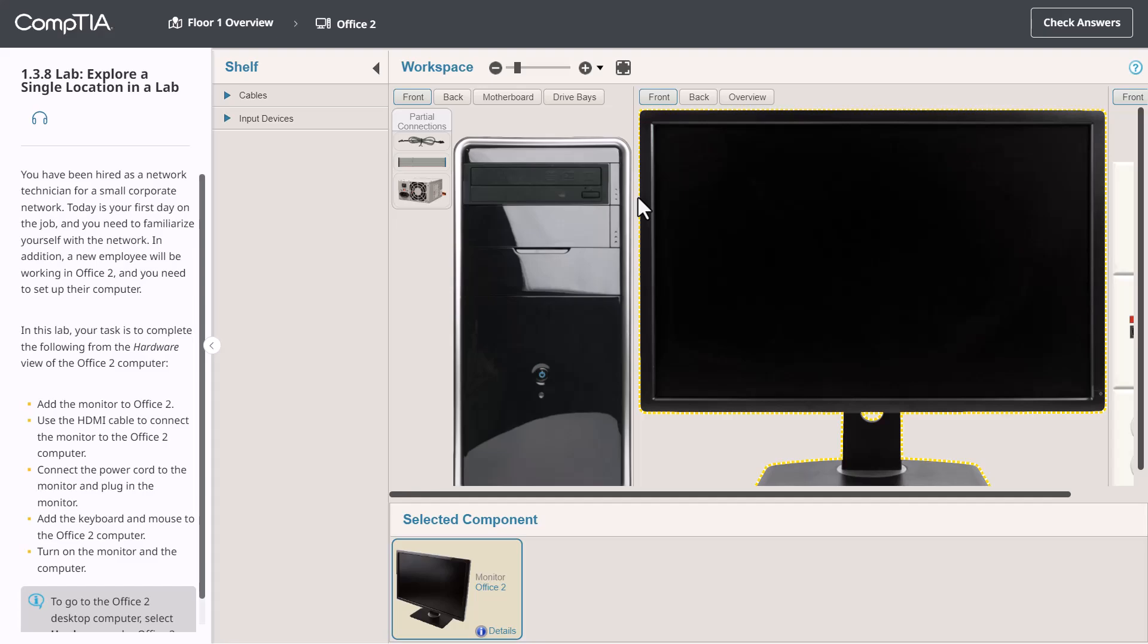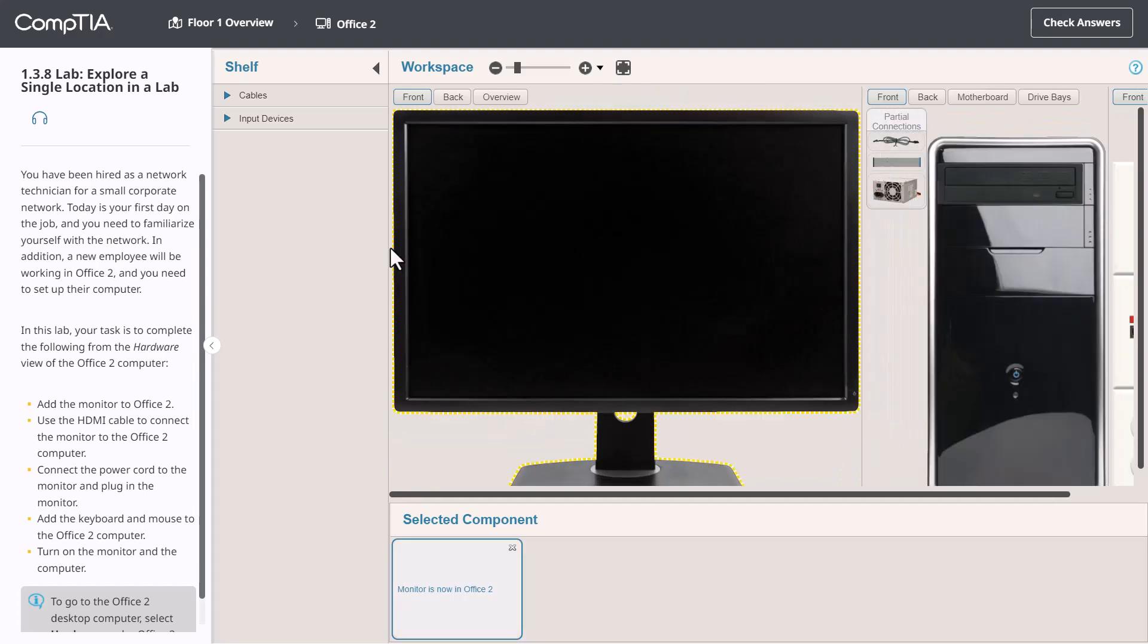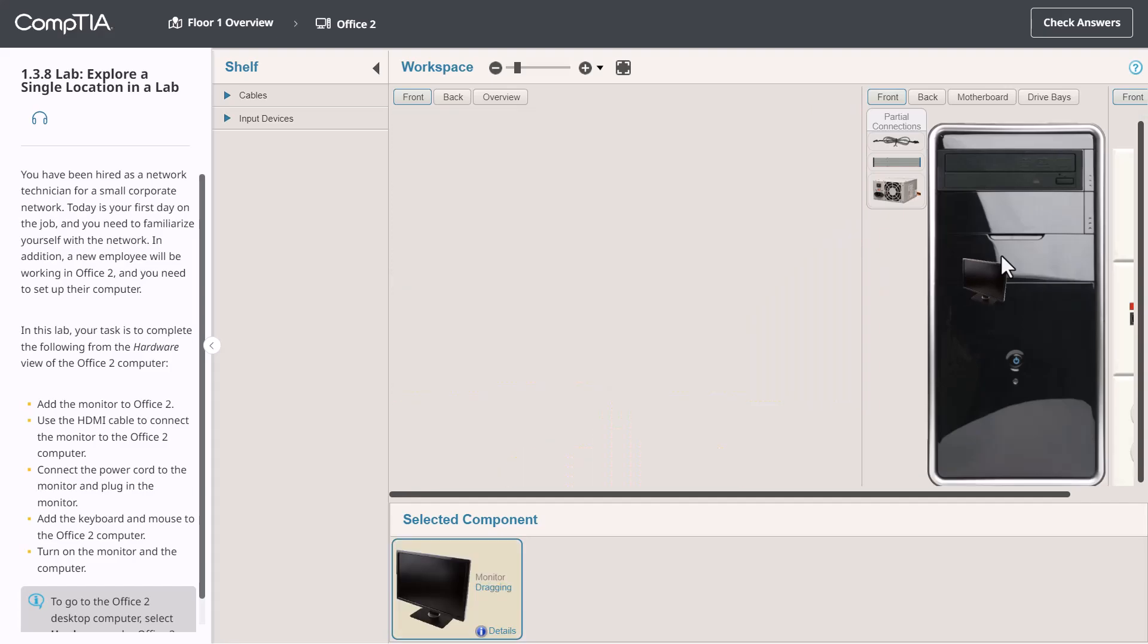If you decide you want to move that later, you can certainly do so. For example, I can grab the monitor and move it to the other side of the computer or I can move it back.